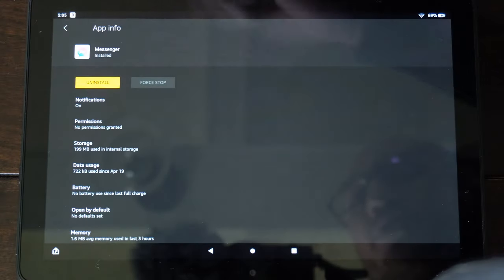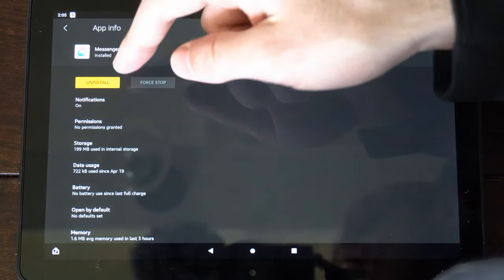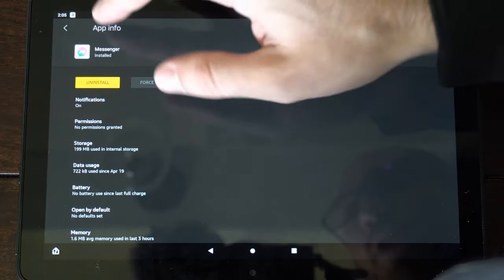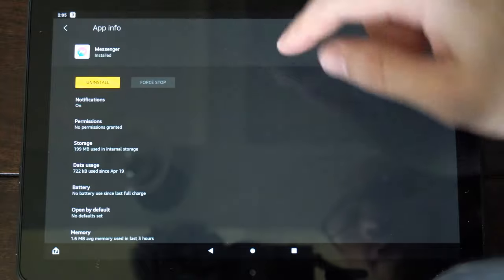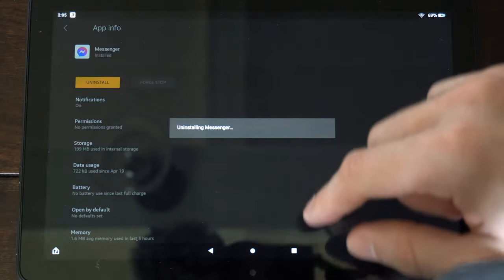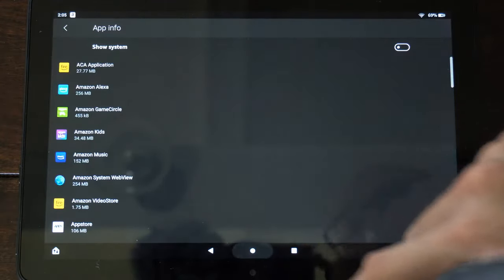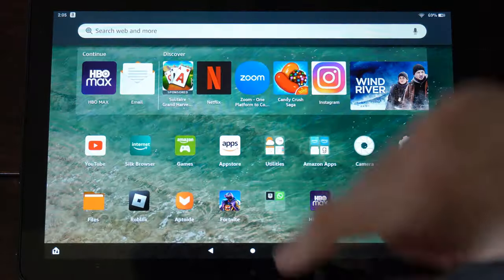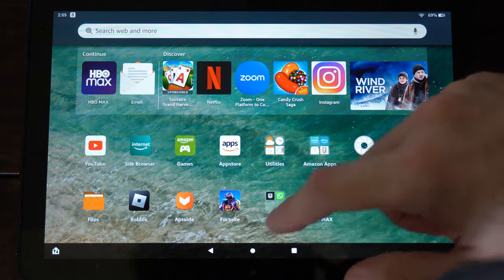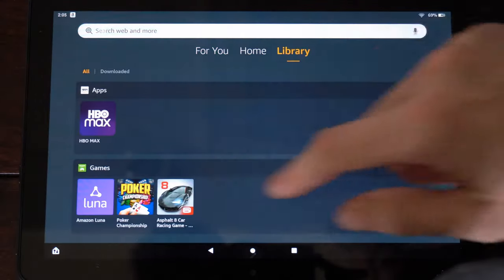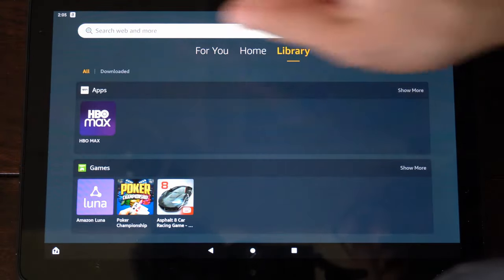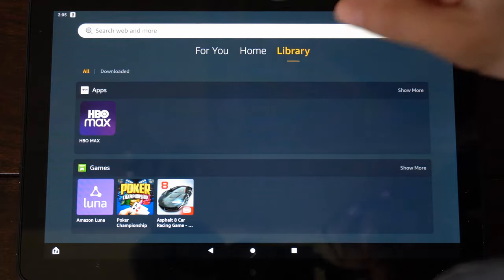Then also you have the option to completely uninstall the application if it's not working. So if I go to uninstall, I can try this method as well if force stop didn't work. So once we go ahead and force stop it, we can want to go to the library and relaunch it and just see if we can get it to work.